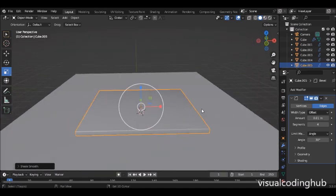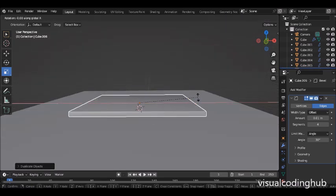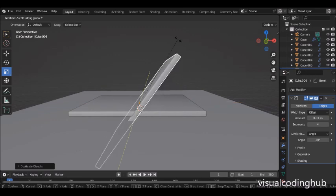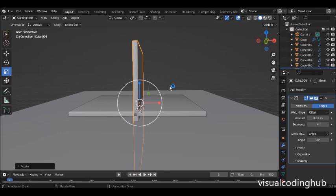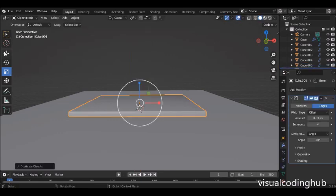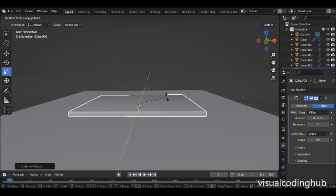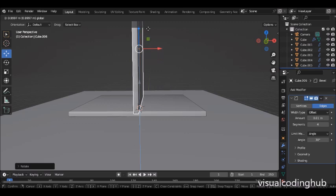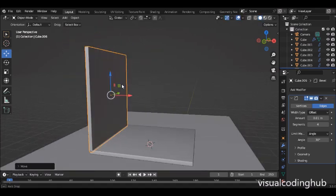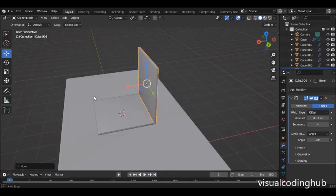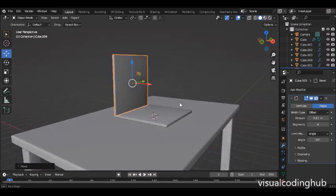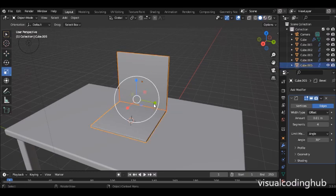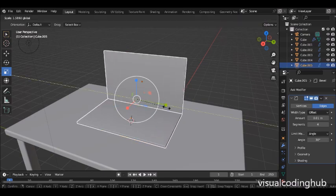The next thing I want to do is Shift+D on this and press R to rotate on the Y axis — if you press X, that's the X axis, so I want the Y axis. I'll press 90 and Enter. I'll then use the move tool to move it up and into position. It looks a bit square and too long, so I'll select both parts using Shift and use the scale tool to scale them so it looks like a normal laptop.